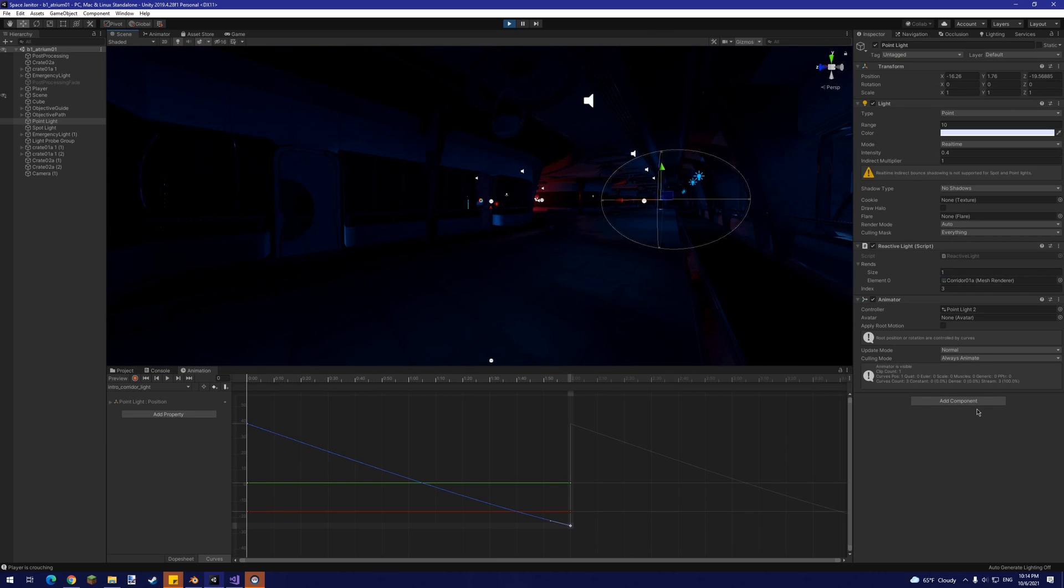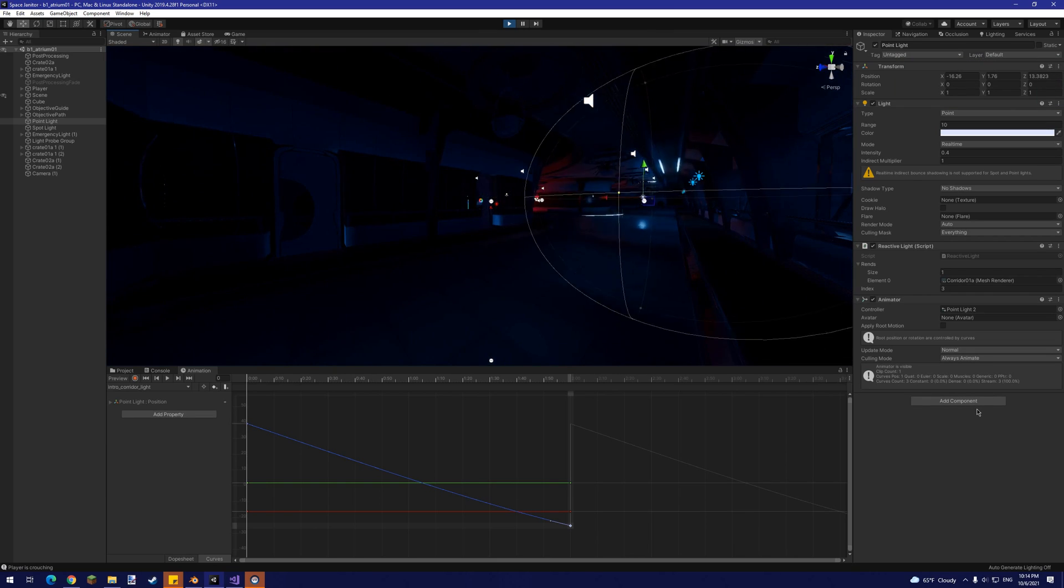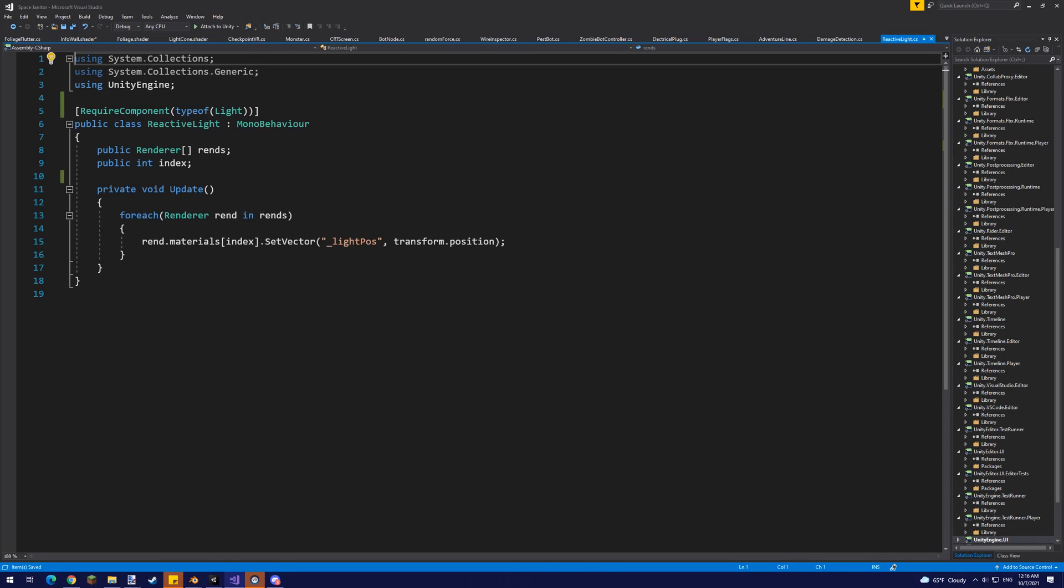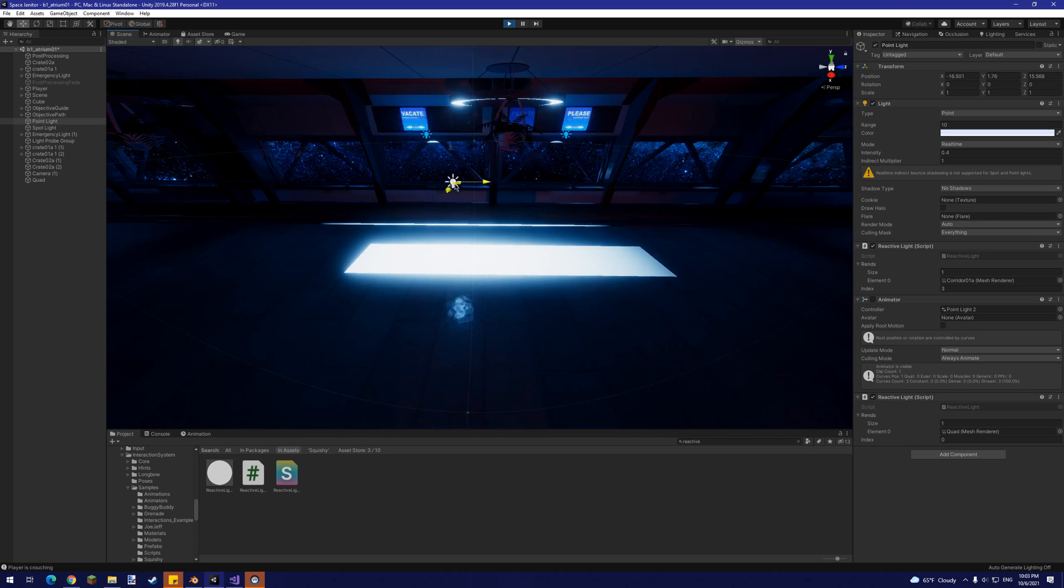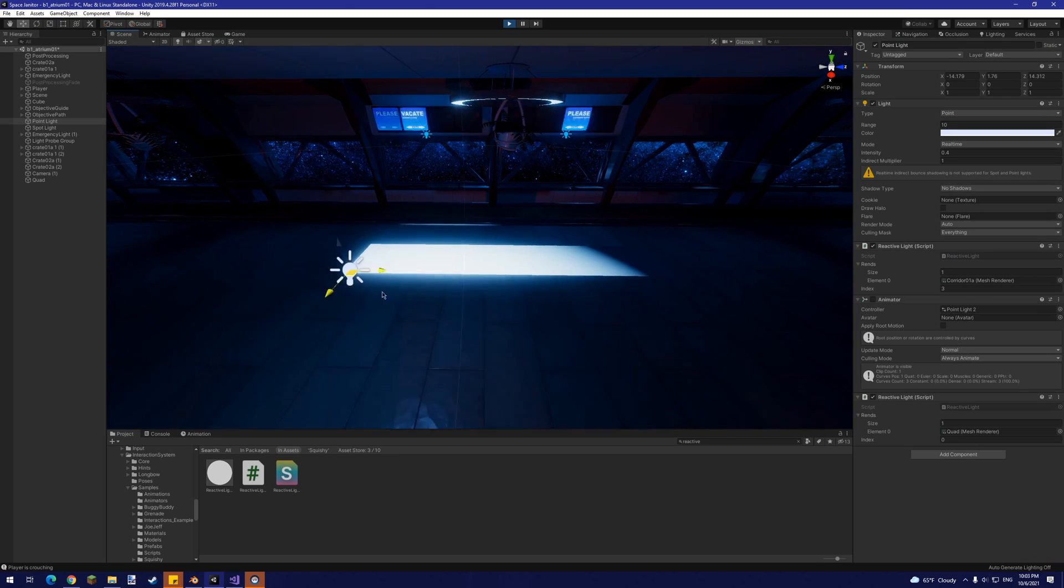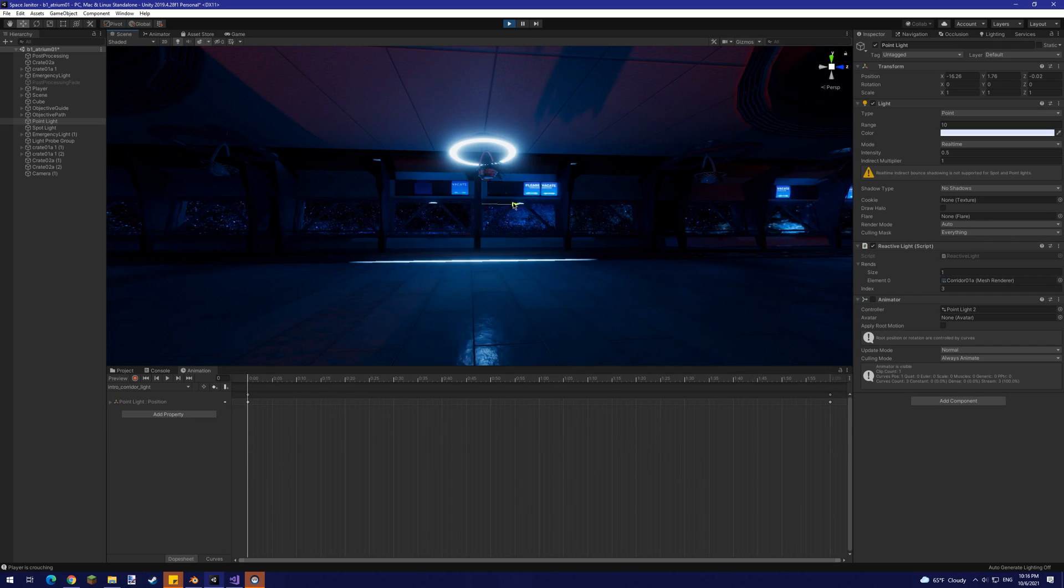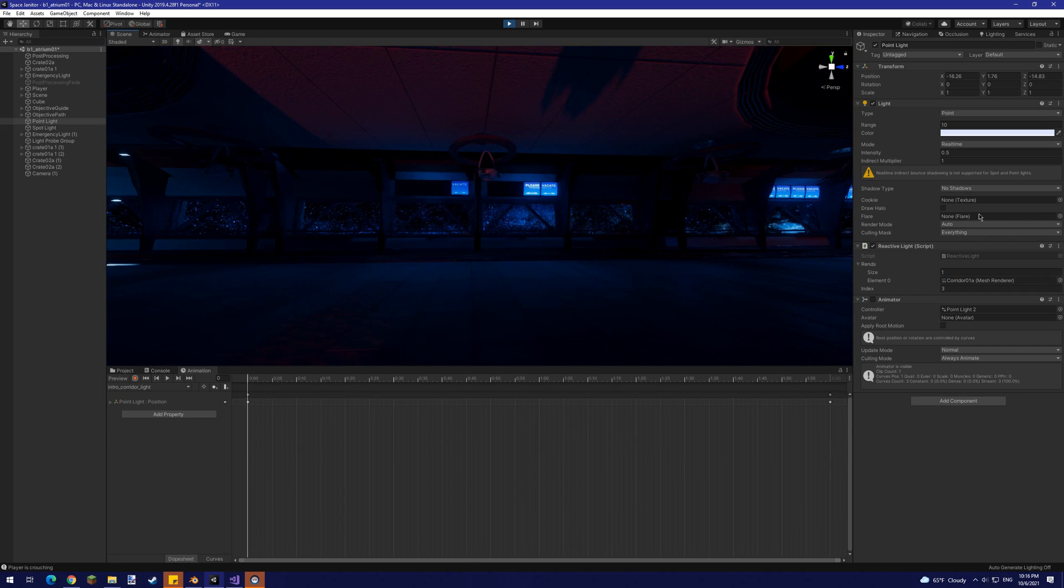The simplest script here only has one job. Every frame, it gets the power surge emission shader and passes it the world space position of our point light. So that's it. There's our little roundabout way of faking real-time global illumination.